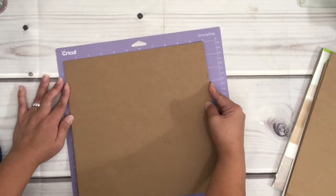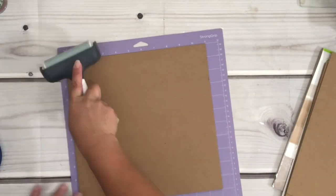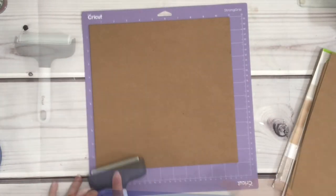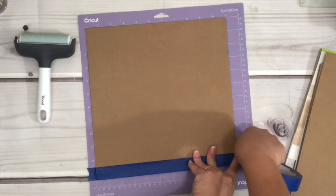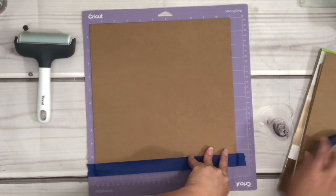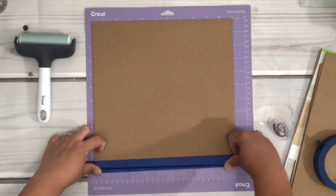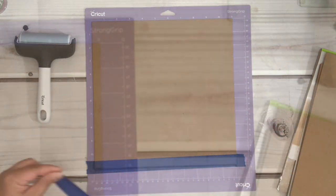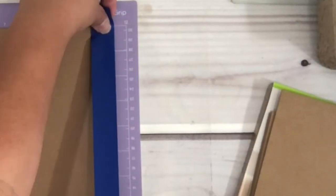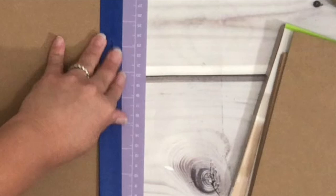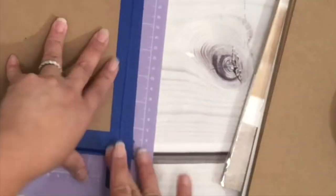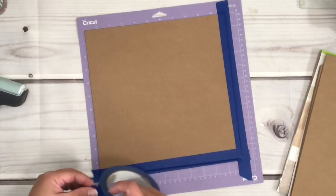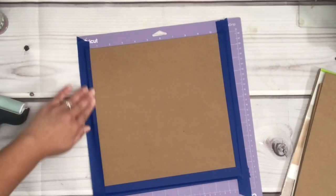I'm just placing the chipboard onto the mat and I'm using painter's tape to secure the chipboard on all four sides.